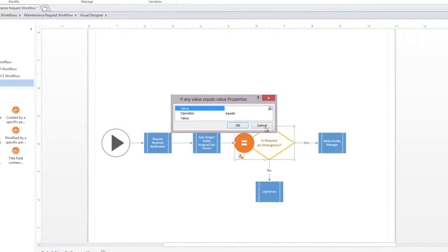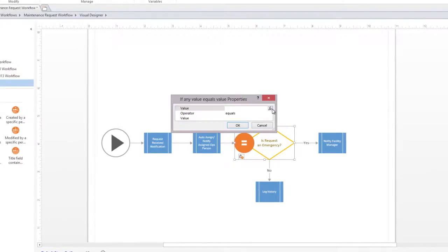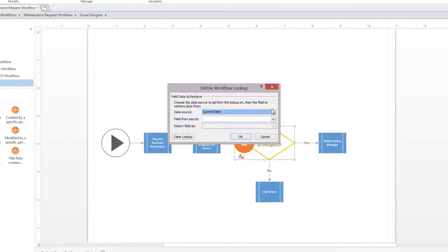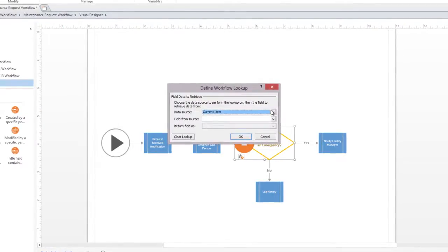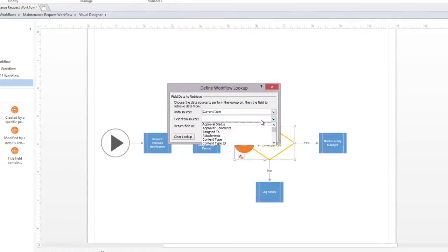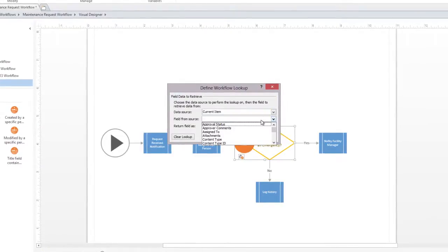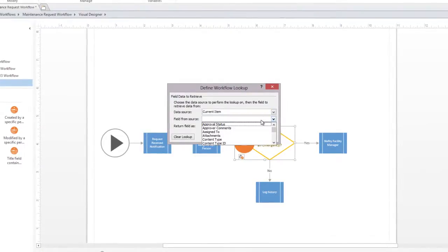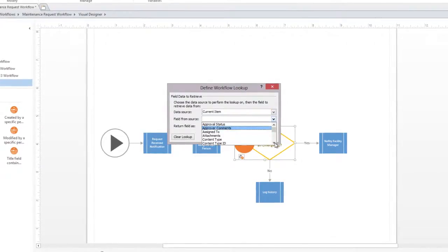This criteria can be based on data from an external source. We'll pull the data for our condition from the maintenance request list, which is our data source for this workflow diagram.